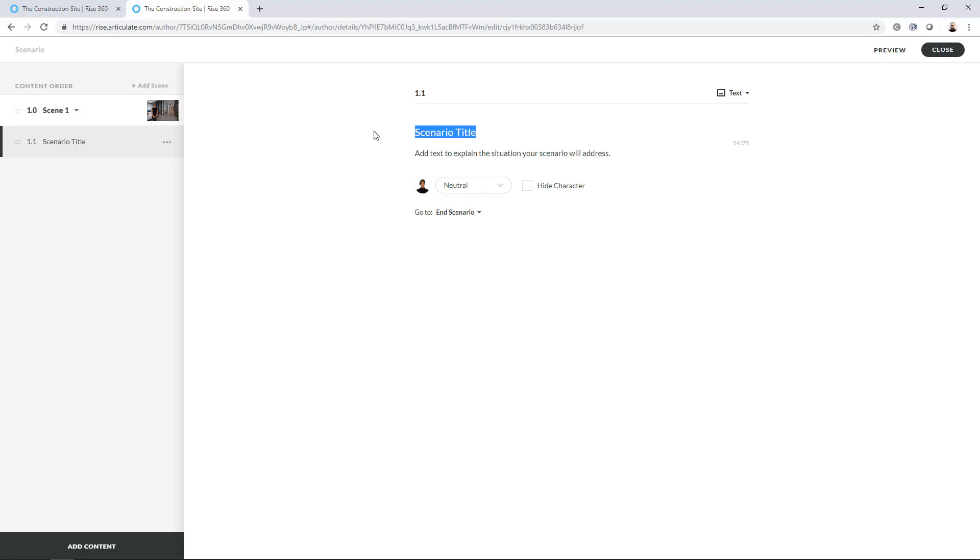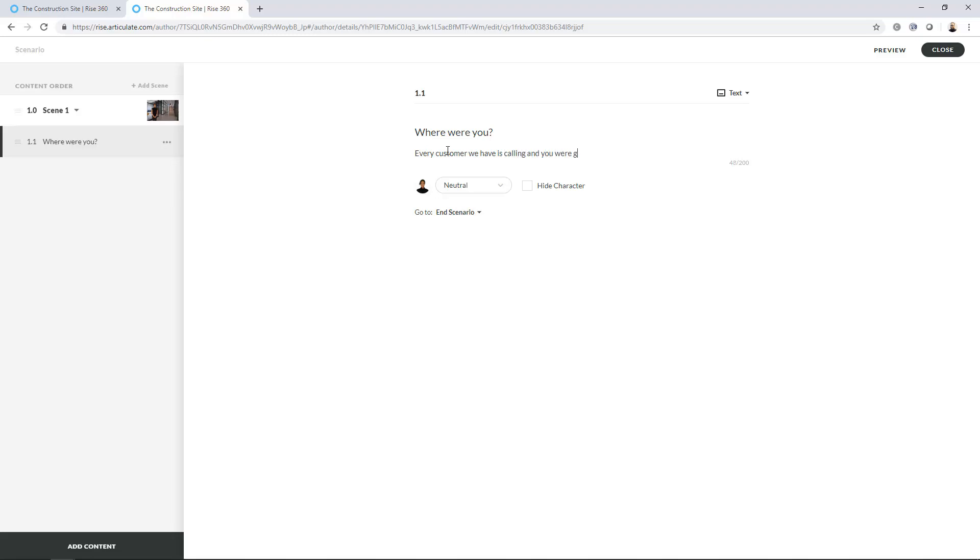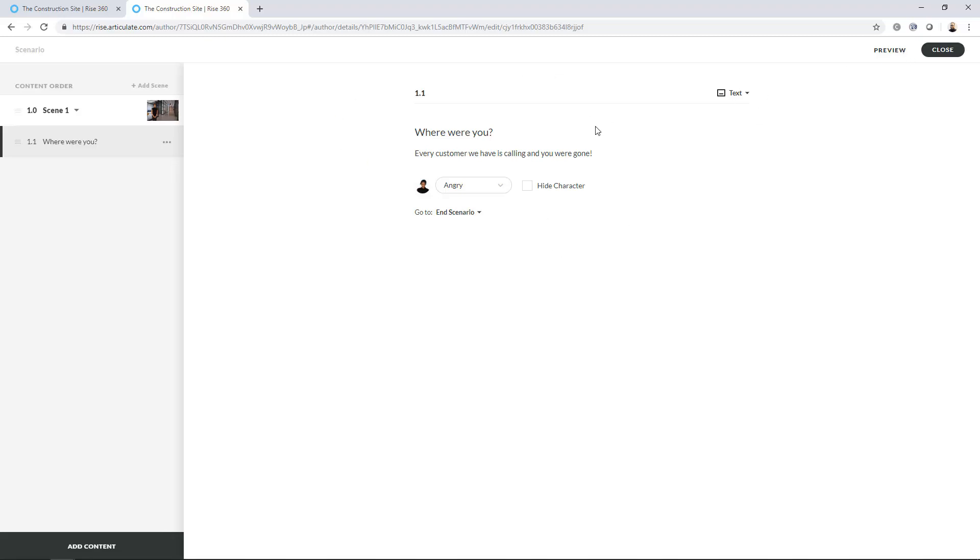So I can title this. Where were you? Every customer we have is calling and you were gone. So let's make them angry. So here's angry. Now currently this is just a text screen. So if I preview this, whenever you want to see how your scenario is developing, you can click Preview from Beginning or Preview from Current Screen.